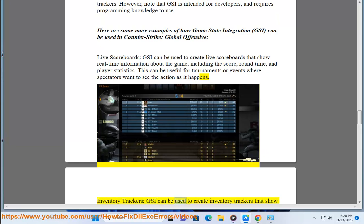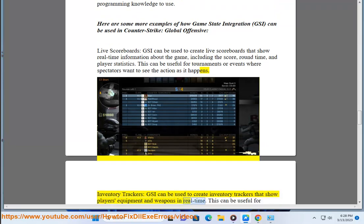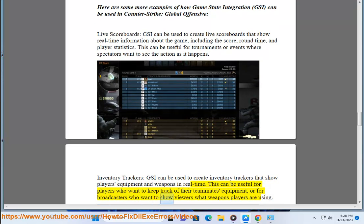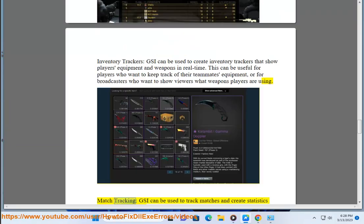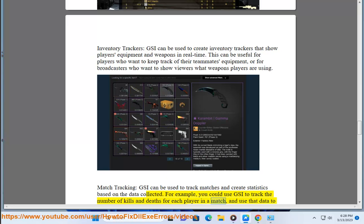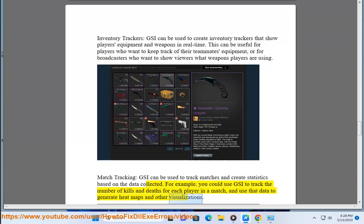Inventory trackers: GSI can be used to create inventory trackers that show players' equipment and weapons in real-time. This can be useful for players who want to keep track of their teammates' equipment, or for broadcasters who want to show viewers what weapons players are using. Match tracking: GSI can be used to track matches and create statistics based on the data collected. For example, you could use GSI to track the number of kills and deaths for each player in a match, and use that data to generate heat maps and other visualizations.